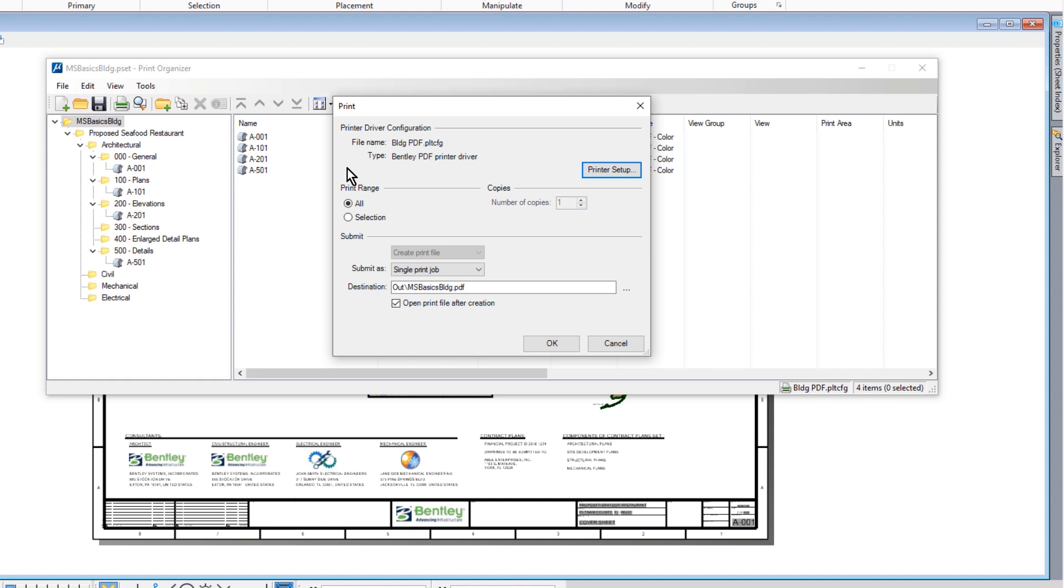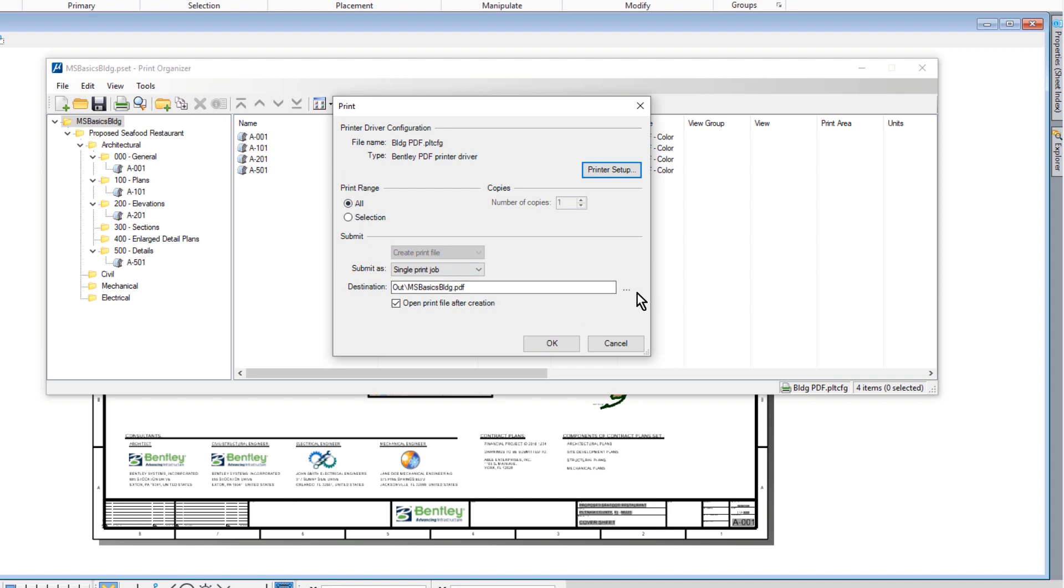In the print dialog, we'll set the following. For the print range, all. We'll ensure that submit as is set to single print job, and that the option open print file after creation is enabled.